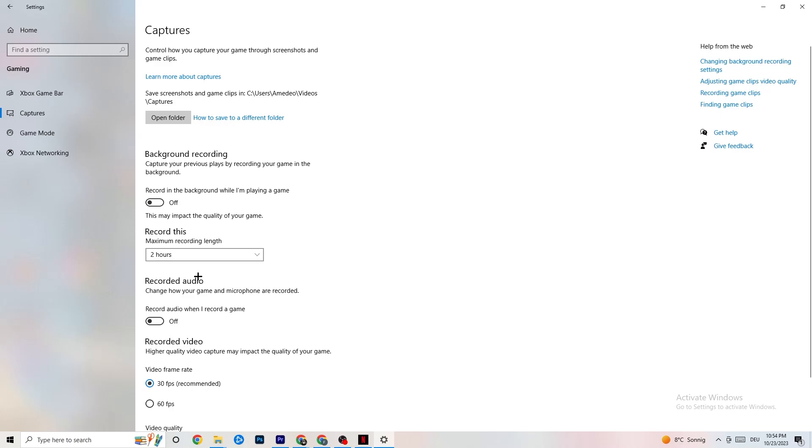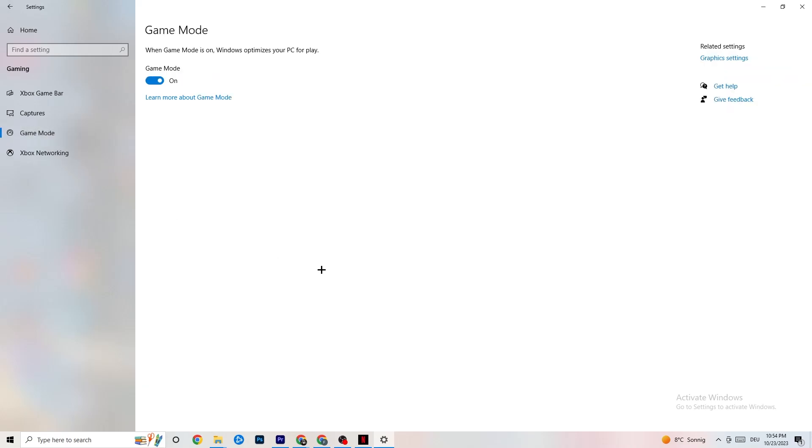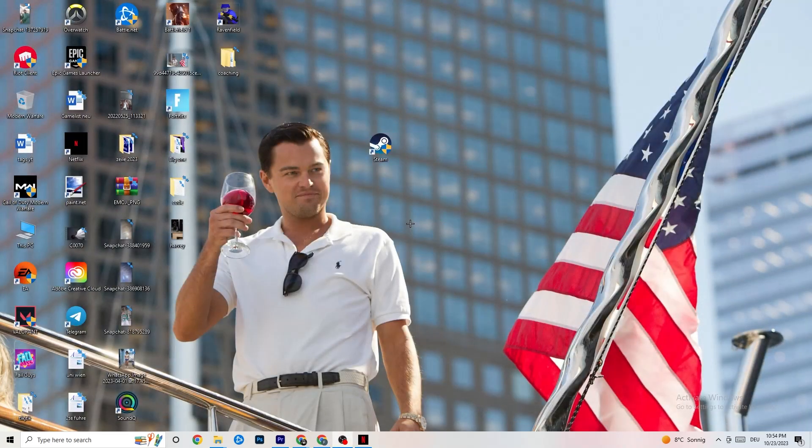Next thing, click on Game Mode. What I want you to do here is also really tricky. I can't generalize it and say you need to turn this on or off. It's really different for every single PC, so I want you to check it for yourself. Look which is running better, on or off. Once you're finished with that, end your settings.